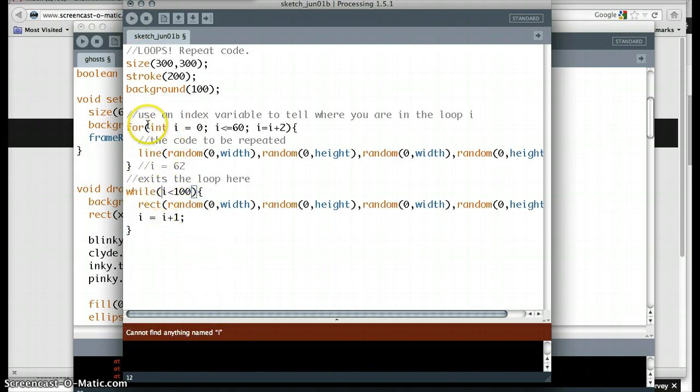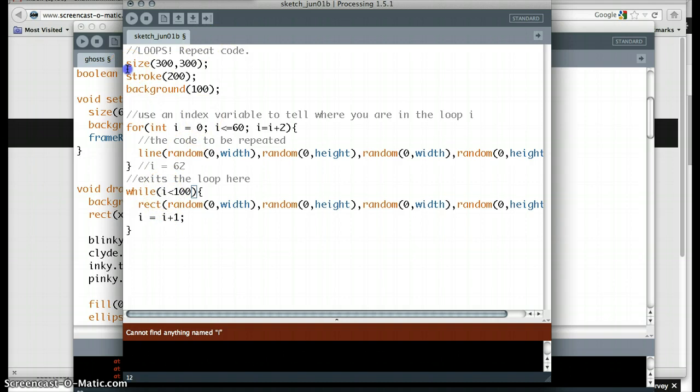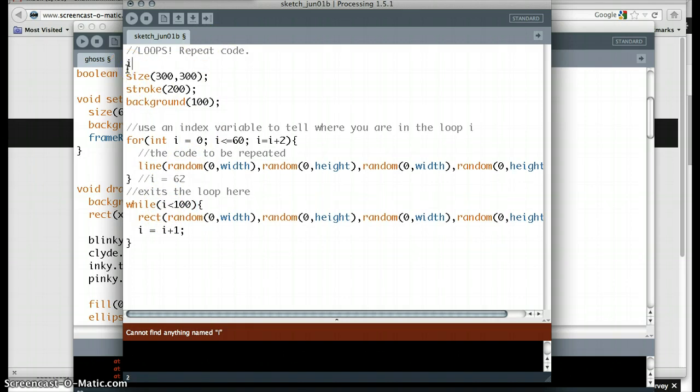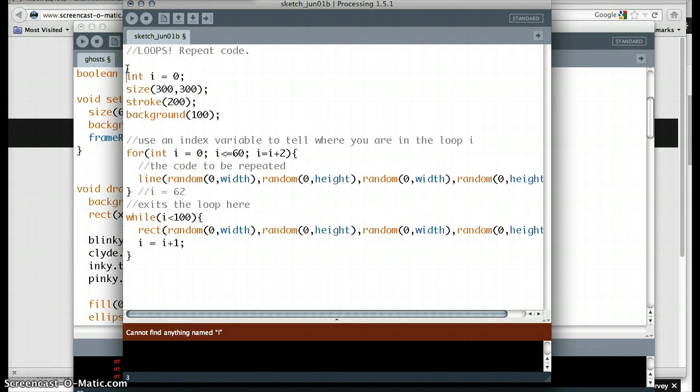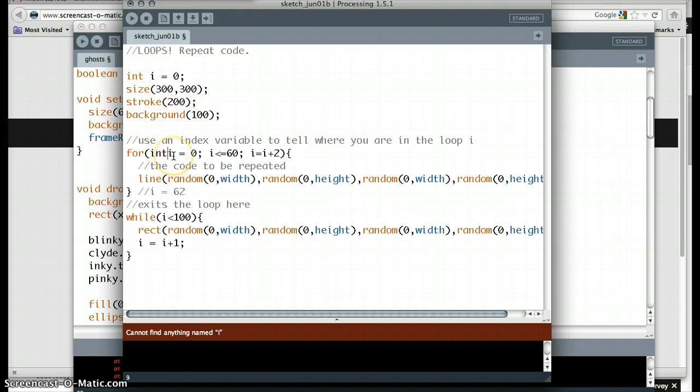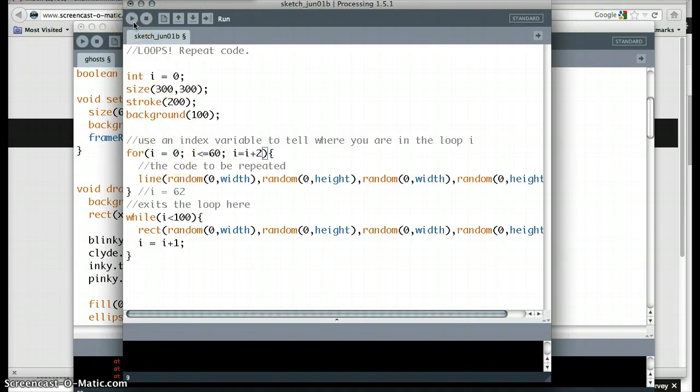So if I declare i in here, it actually doesn't get out of the program. Now that's interesting. What happens if I declare it up here? Int i equals 0. So then we can get rid of the declaration down here. See if now it knows. Ah, now it knows.